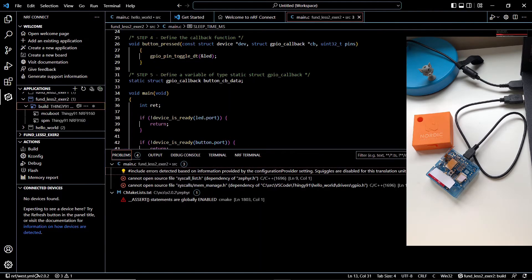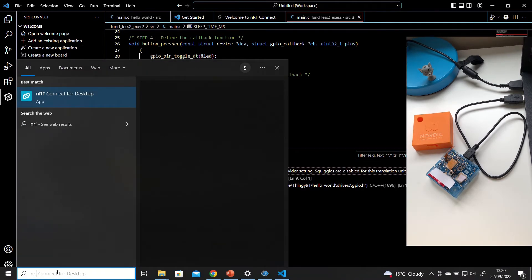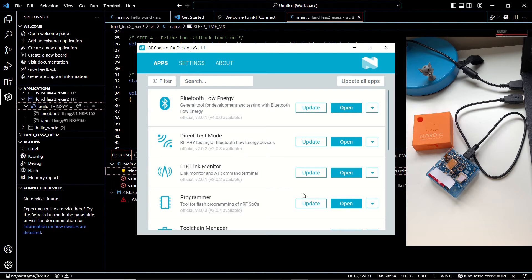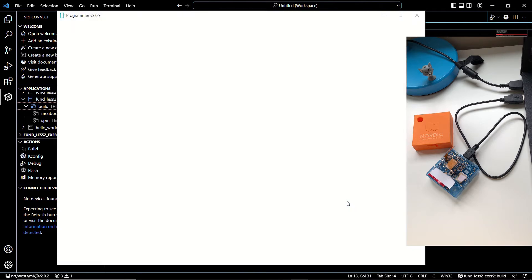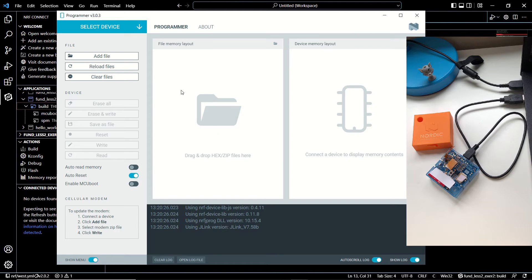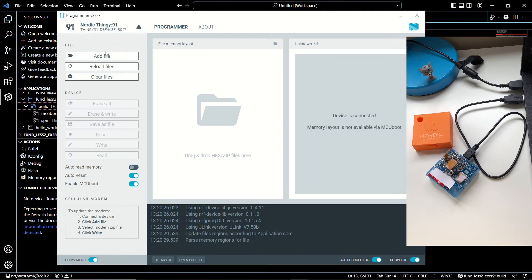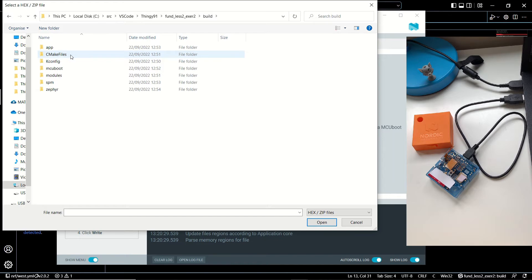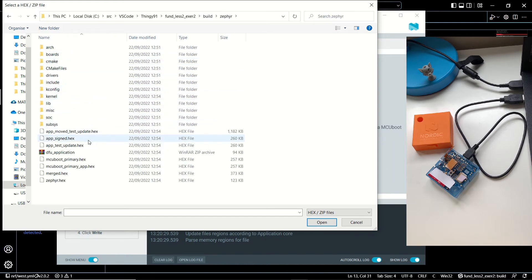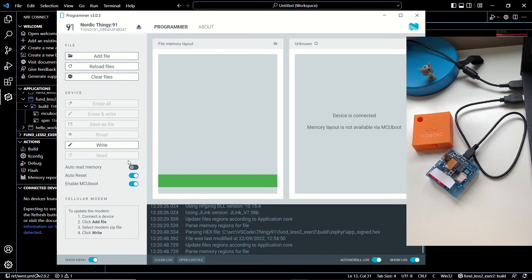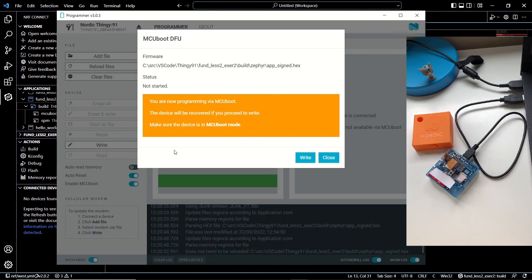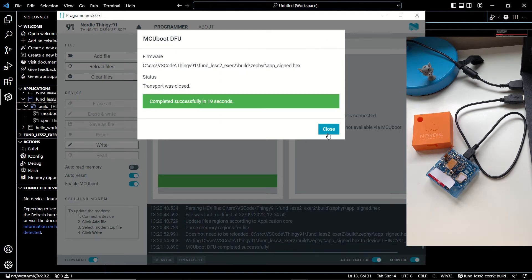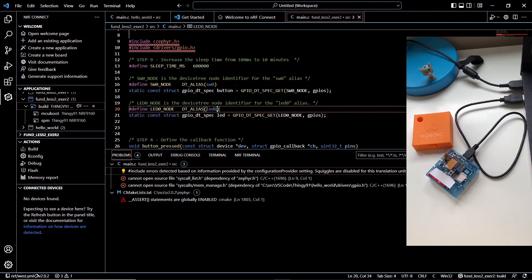We will open NRF Connect for Desktop and then open the Programmer. We select our device — Thingy 91 — then click Add File and browse to our exercise build Zephyr folder, selecting `app_signed.hex`. We click Write and proceed with Write again. It takes about 19 seconds, and now our code is on the device.